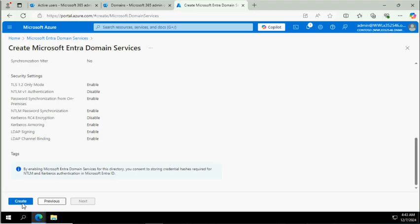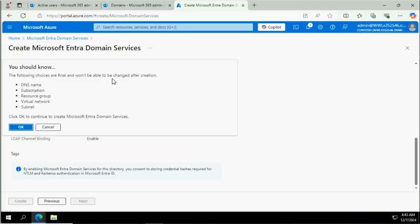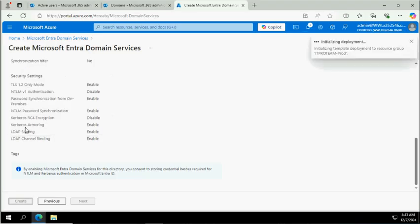You can see the option Create is ready. You can click on it. It will ask you: following choices are final and won't be able to change after this - the domain name, subscription, resource group, virtual network, and subnet. If you're good with it, click OK.